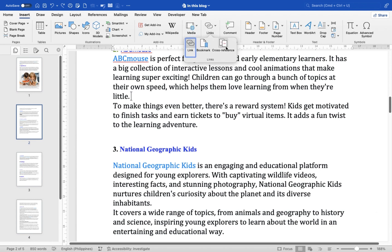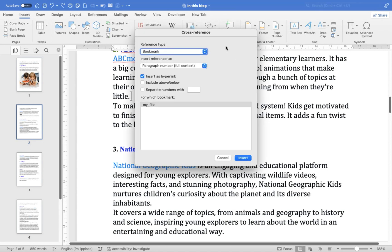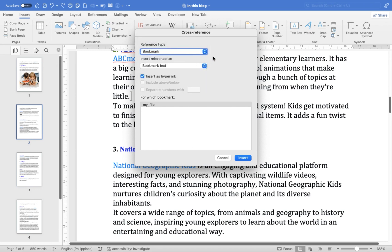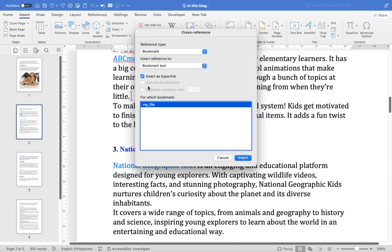Click on Cross-Reference in the Links group. The cross-reference dialog box will appear. In the Reference type menu, choose Bookmark. Select Insert as Hyperlink to allow readers to click the cross-reference. Choose your existing bookmark from the For Which Bookmark menu.